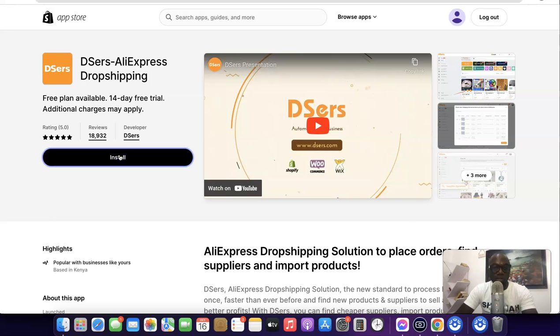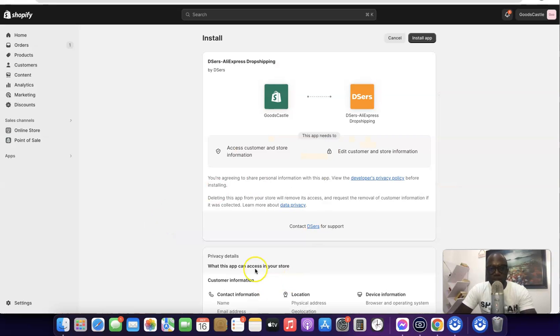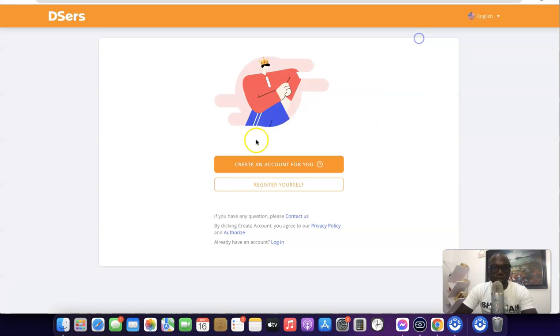Once you click on the app, what you want to do here is click on 'Install.' It's going to install this app on your Shopify store. Come over here then click on 'Install app,' and it's going to ask you to create an account.